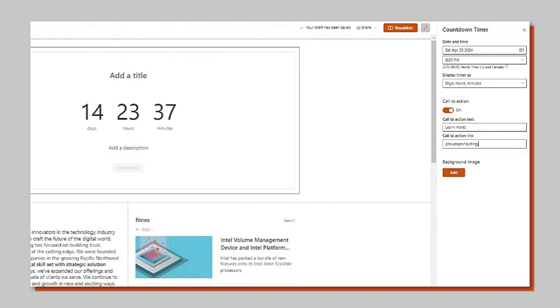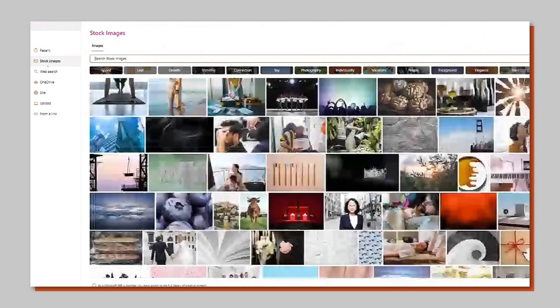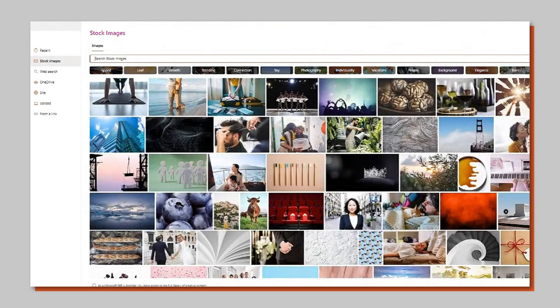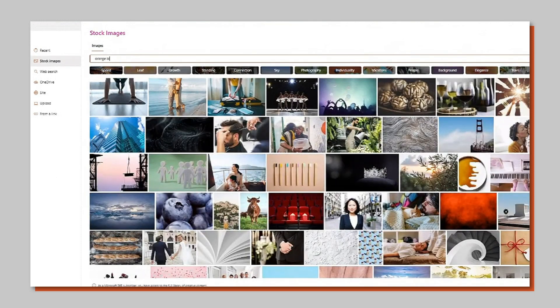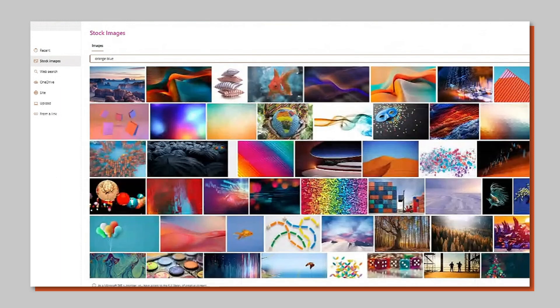Many web parts are customizable. In the case of the countdown timer you can add a background image that fits your event theme. Use a custom image or choose one of the Microsoft stock images.